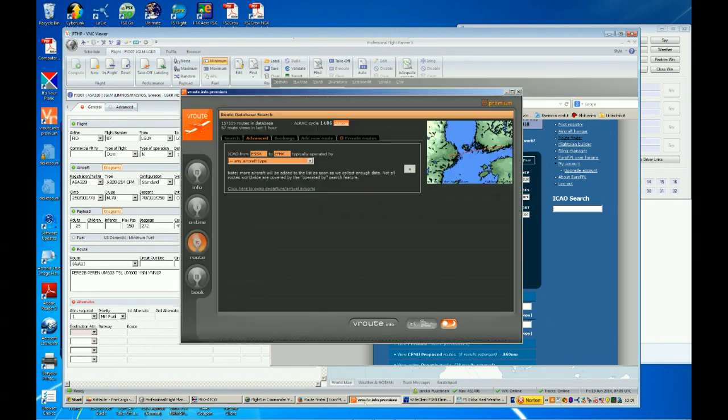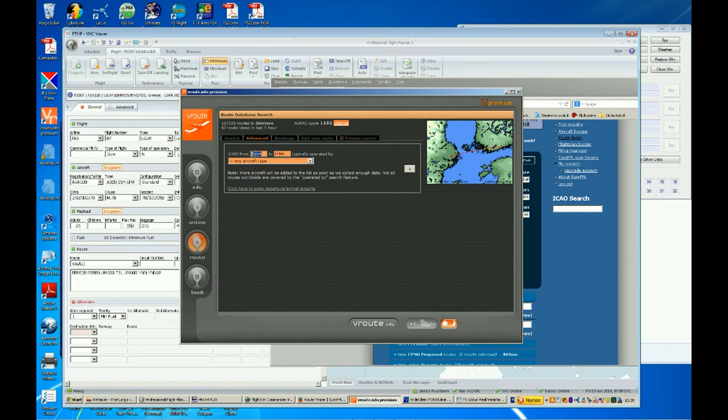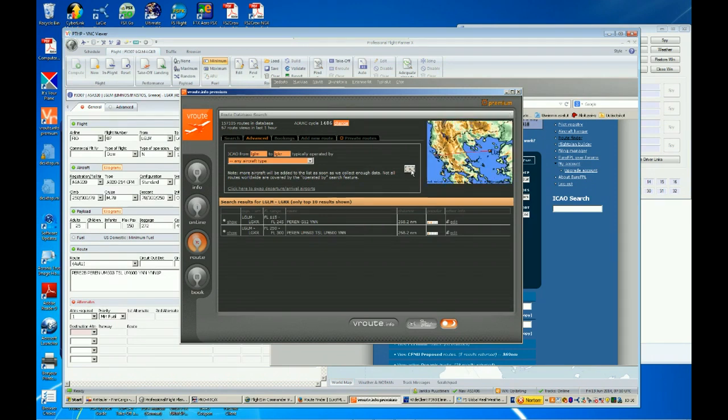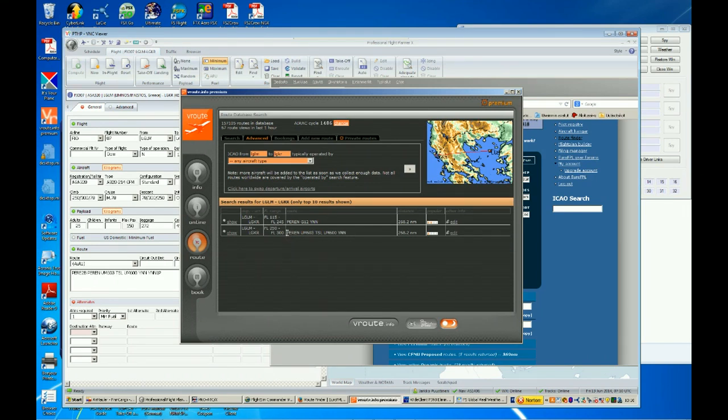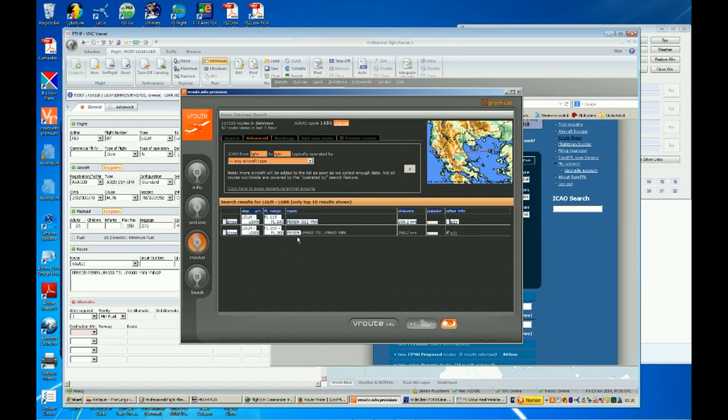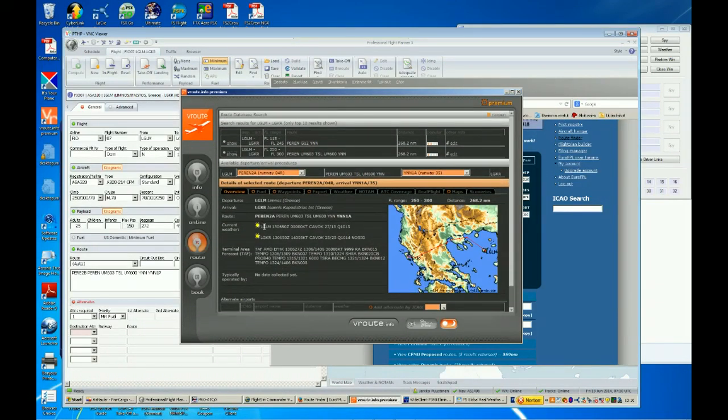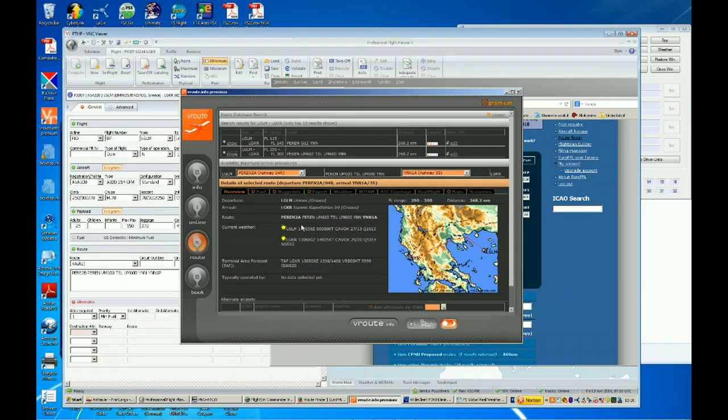Also, one good place to look for valid routes is on V route. Let's check out what V route gives us. That is Lima Golf Lima Mike, and on to Lima Golf Kilo Romeo. Let's search. And wouldn't you know it, another happy accident. We got the very exact same routes as from Euro flight plan. And now, as we have the route that we want to use available in V route, you can click the show button.